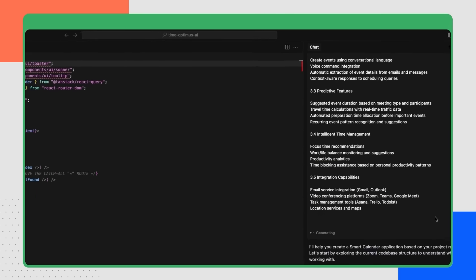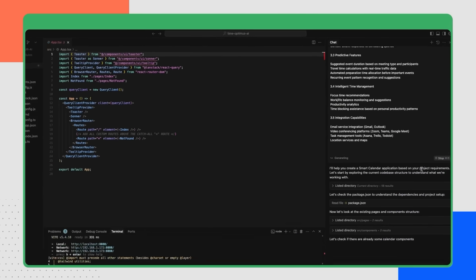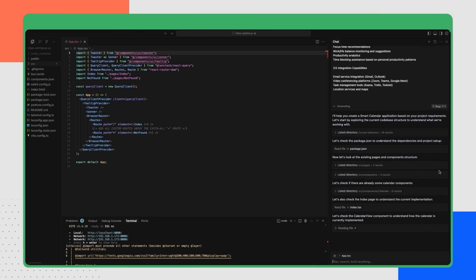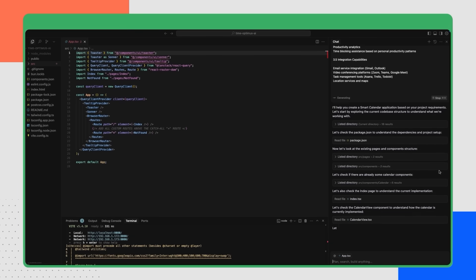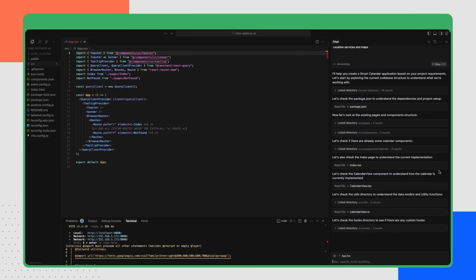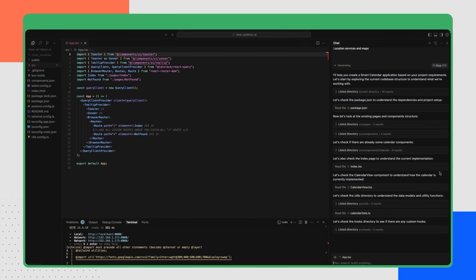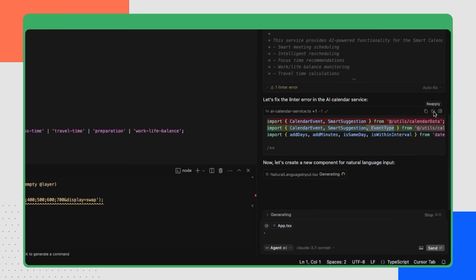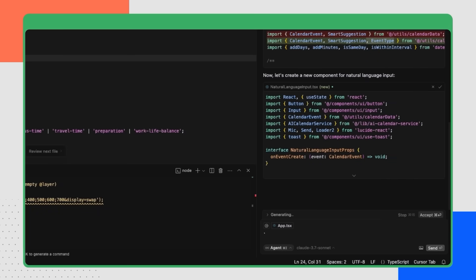To ensure that Cursor aligns with Lovable's ideas, paste the project requirements doc again. This lets Cursor read the requirements and code base. So it knows what to add, what to change, etc. After that, it's already suggesting changes. And here's the golden rule of Vibe coding: you just accept suggestions blindly. And that's exactly what we're going to do.